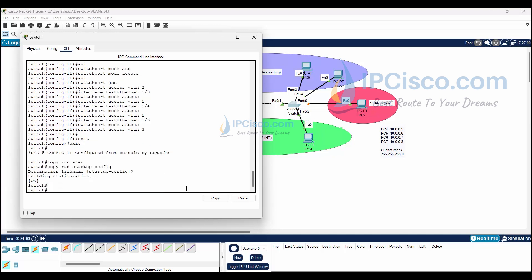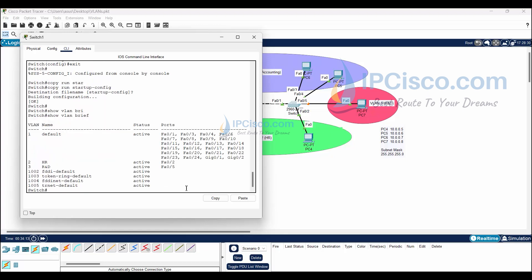After saving our configuration, we will check our VLANs again with 'show VLAN brief'. They are here.